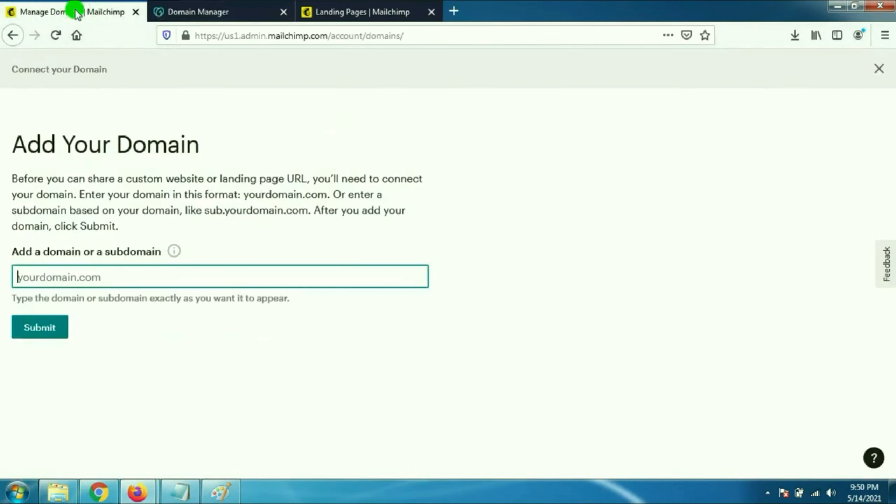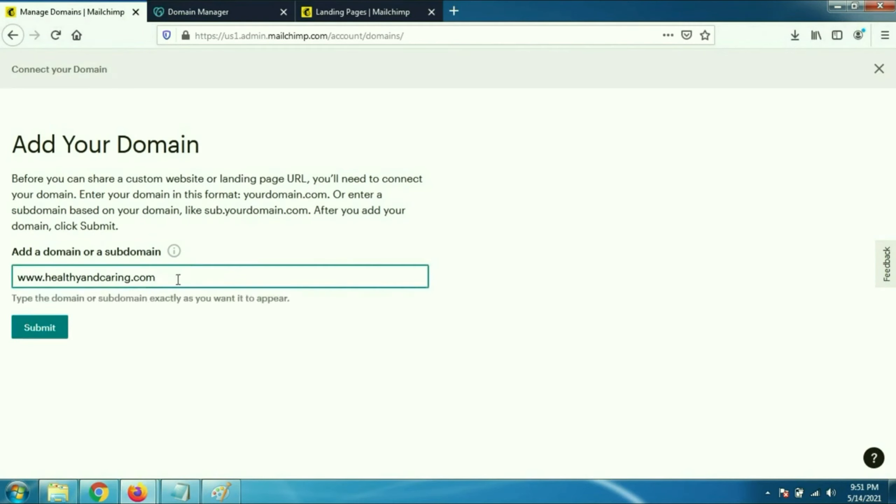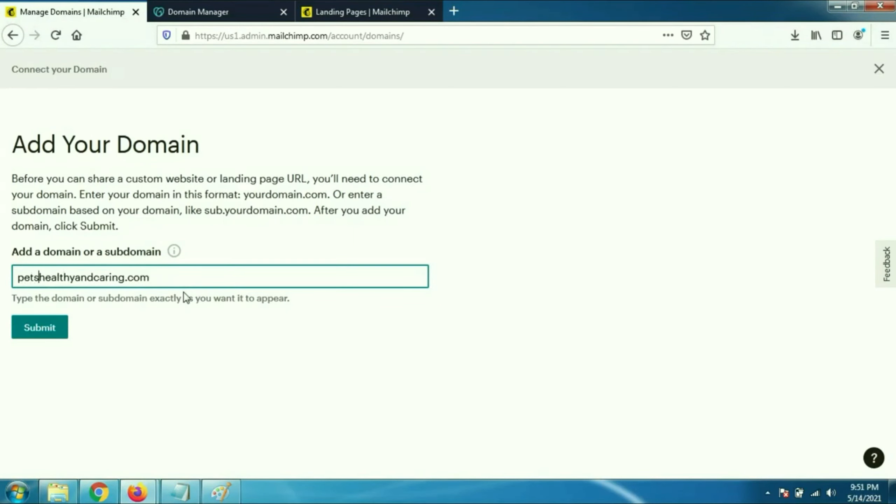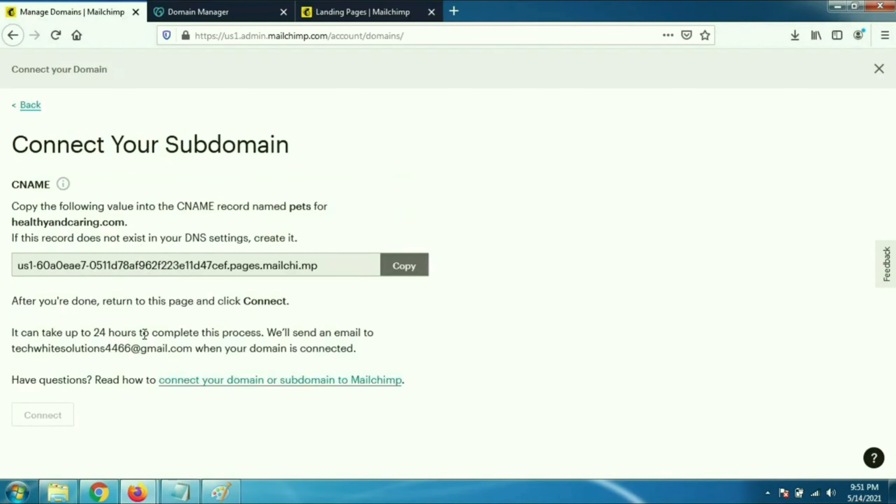In this video I am going to connect a subdomain with GoDaddy. If you are using a domain name you have to type www dot and your domain name. In my case I am using a subdomain, so I have to type a subdomain name first like pets dot your original domain name. In this case pets is my subdomain, then click on submit. That's it.